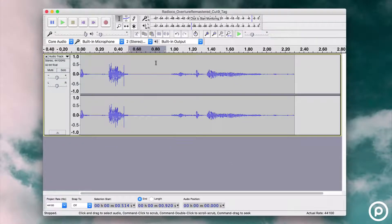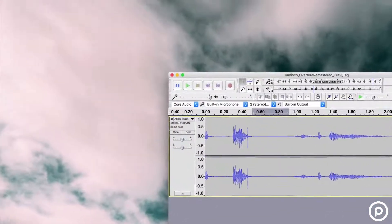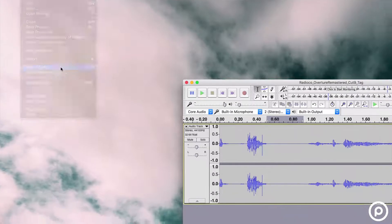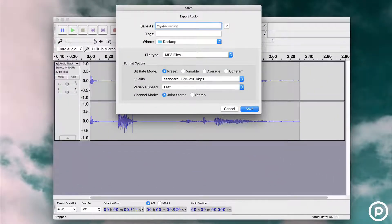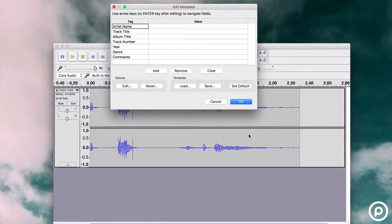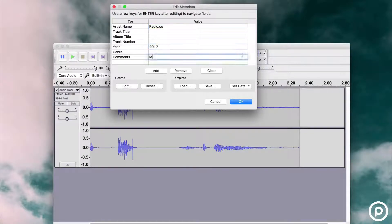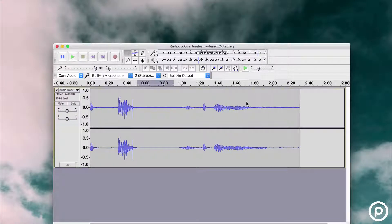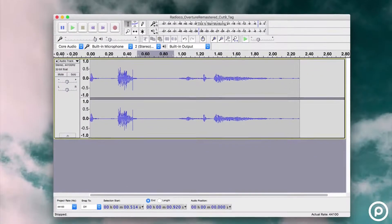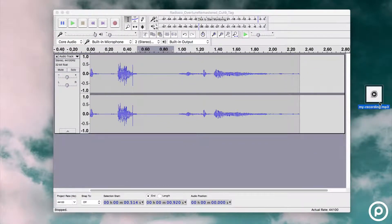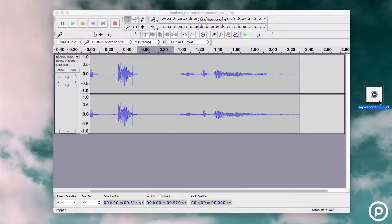When you're happy with how your podcast sounds, it's time to export your recording. Go to File and then hit Export Audio. Add your file name, choose your MP3 file type, and then click Save. Next, we want to add our metadata — this is your podcast details like artist, year, and even description. Then hit OK. In order to export your podcast as an MP3 file, Audacity needs a decoder known as LAME. You can find a link to LAME for Windows and Mac in the description below. Finally, confirm by exporting your show.